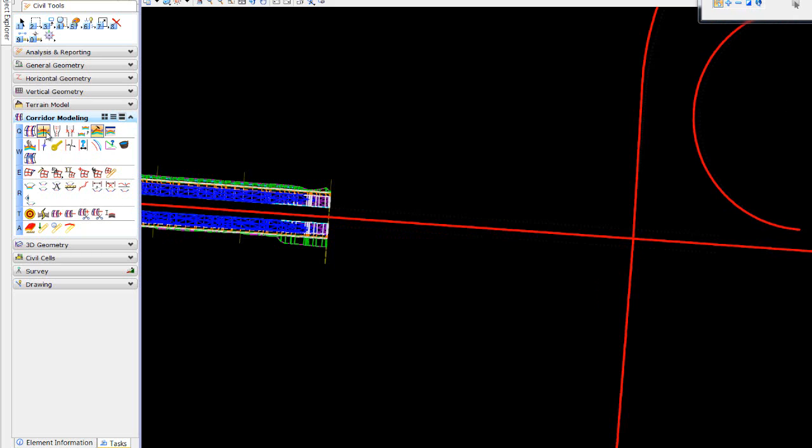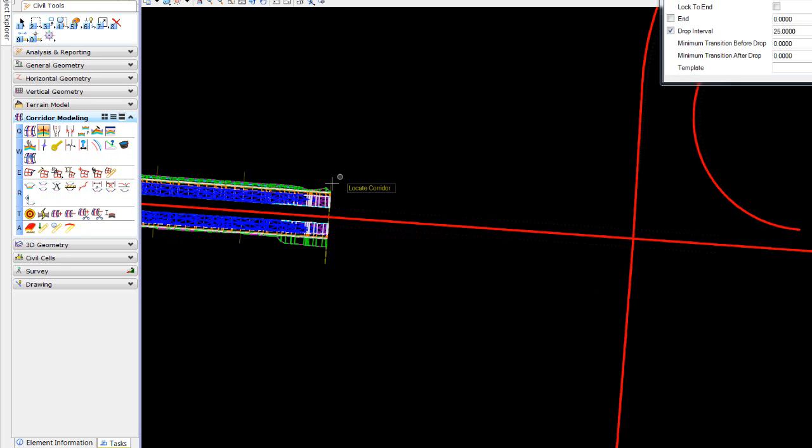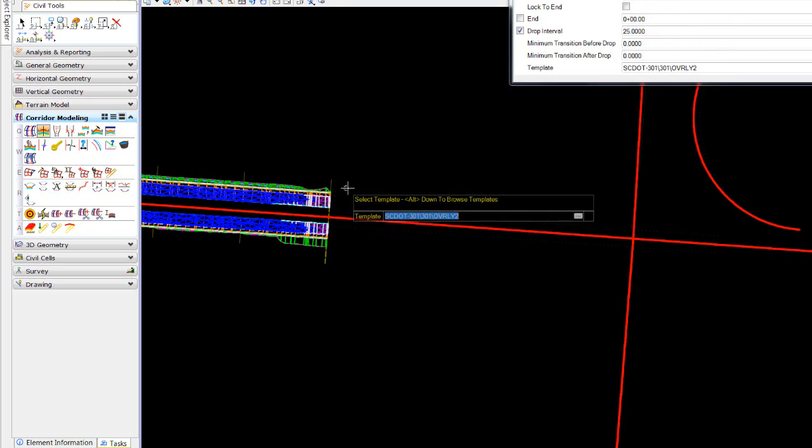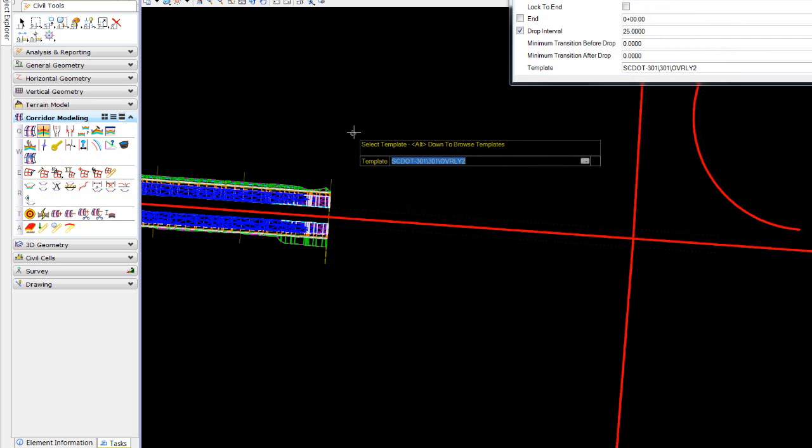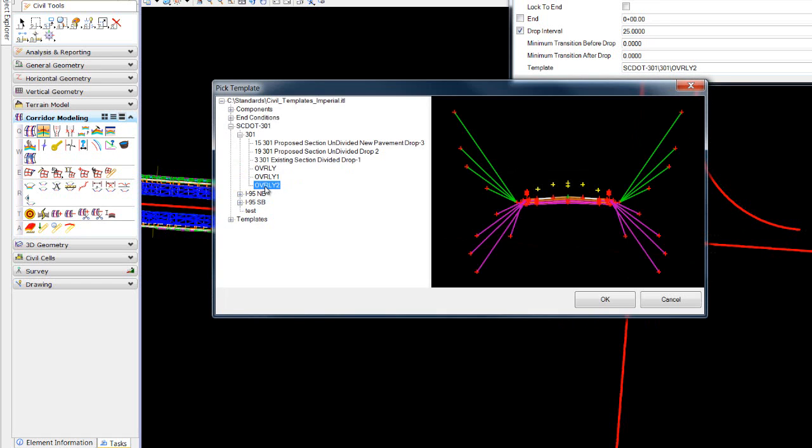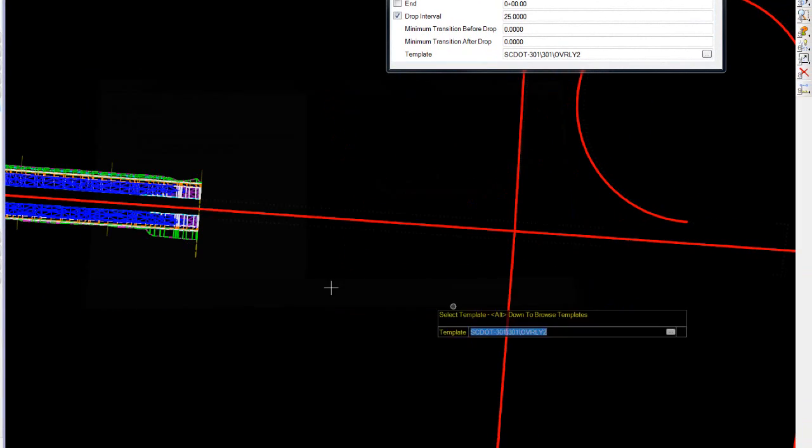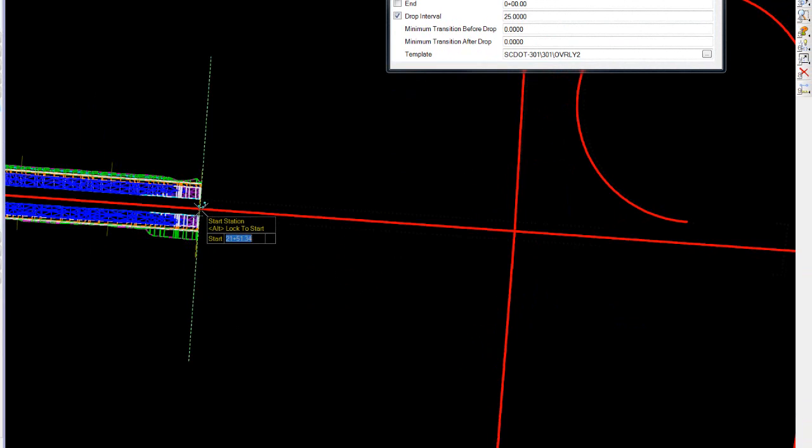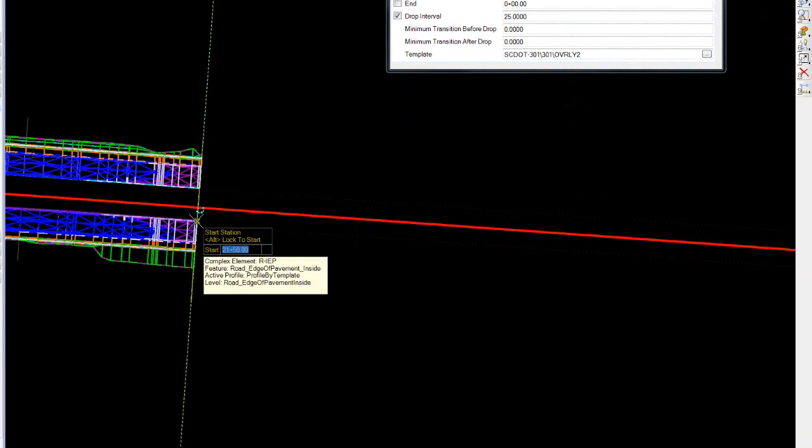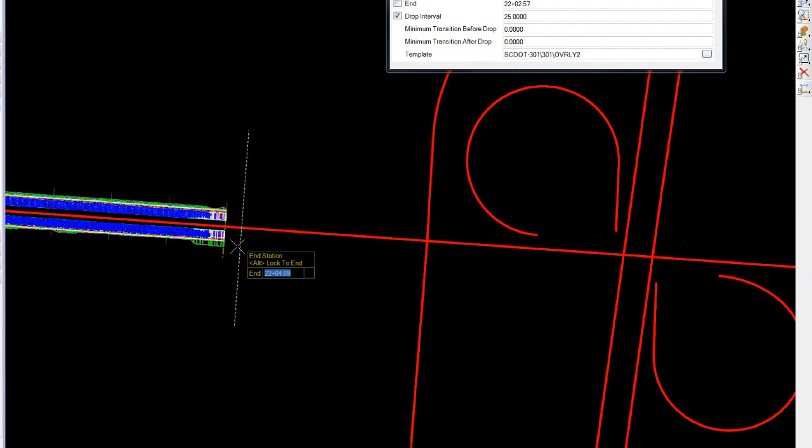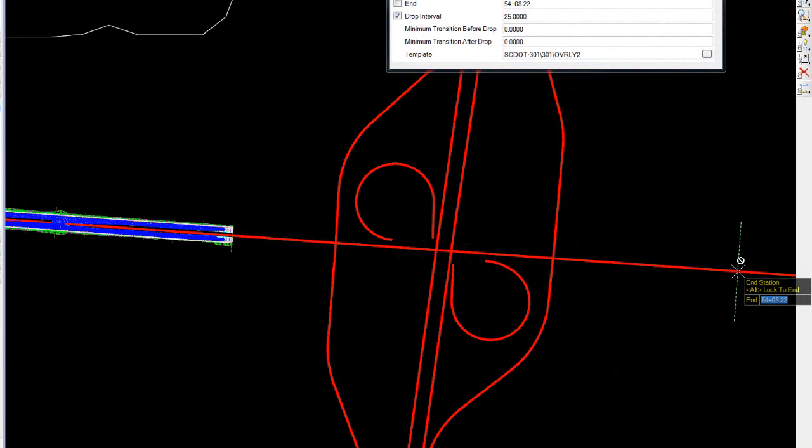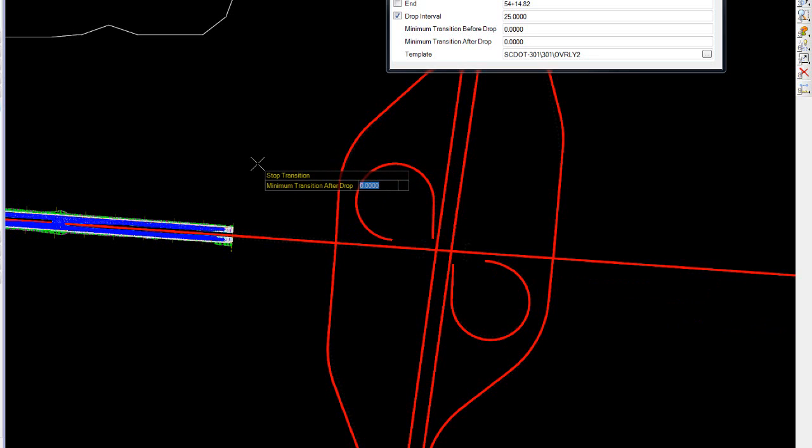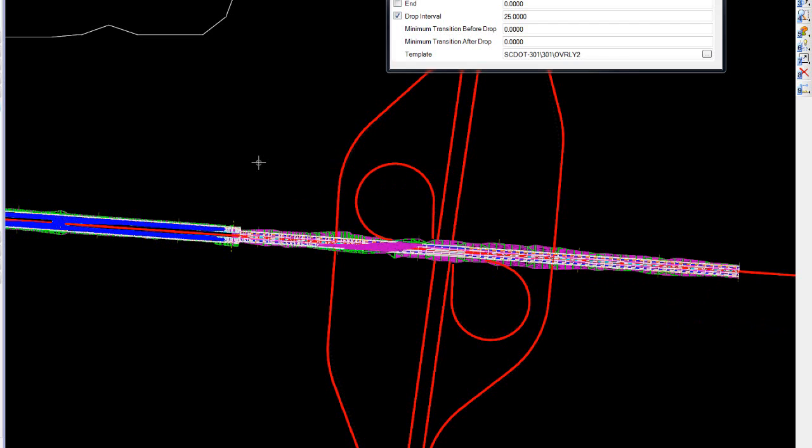I want to come in and start by creating a template drop right up against the initial template. I'm going to locate my corridor with my template SC301, or rather overlay 2 set, and we'll set a starting point right to the beginning of the corridor. We'll move the end just out beyond our corridor. We'll leave our interval drop at 25 feet and set the transition to zero. We won't really have a transition. We're just going to move from our overlay template into our new design template. Notice that even at the areas of the overpass, I'm simply constructing my template drop right across that area.